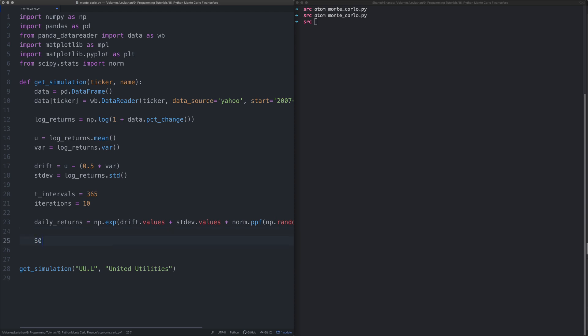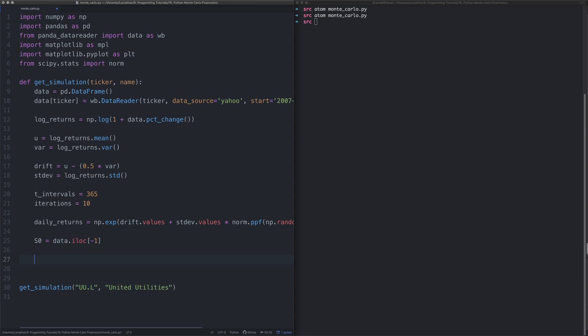What we're then going to do is create an array of zeros, but it's going to follow the same shape of the array that we have created for the daily returns. We're going to sort of use that and swap them out for actual values.